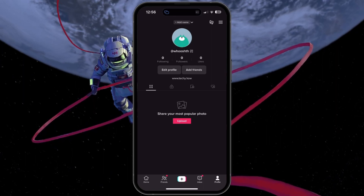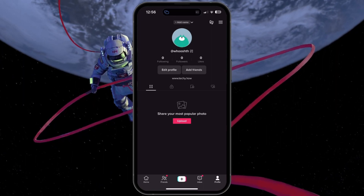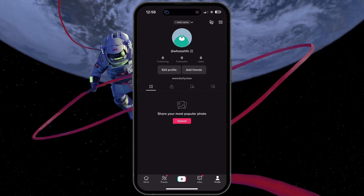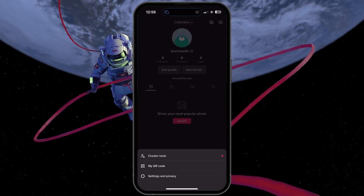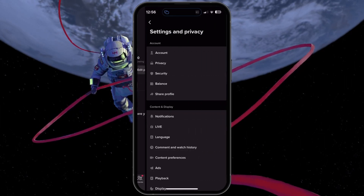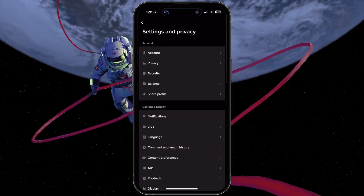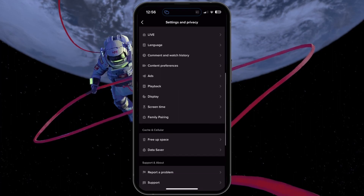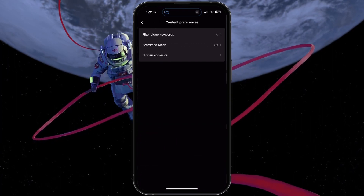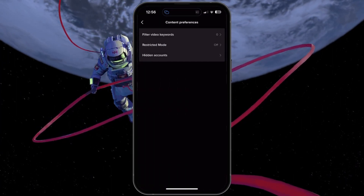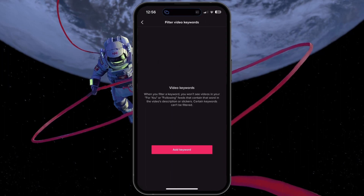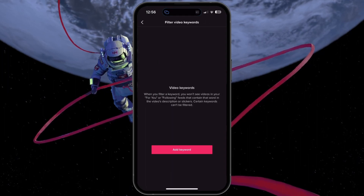To preview and potentially remove content restrictions, head to your TikTok account settings. In your content preferences, disable restricted mode and remove filters from video keywords.